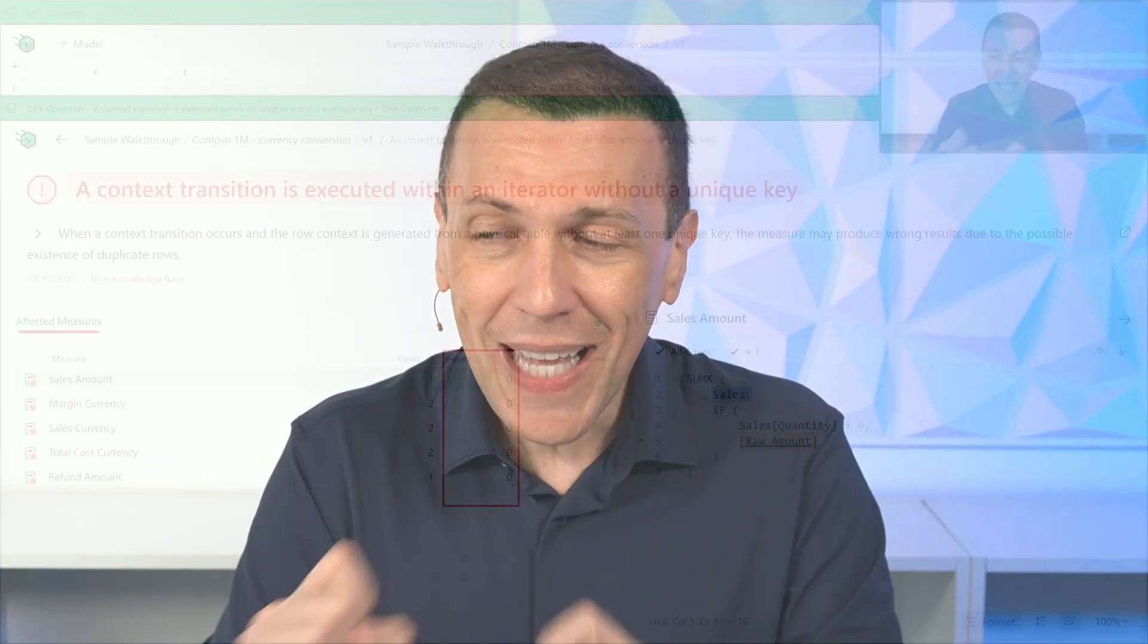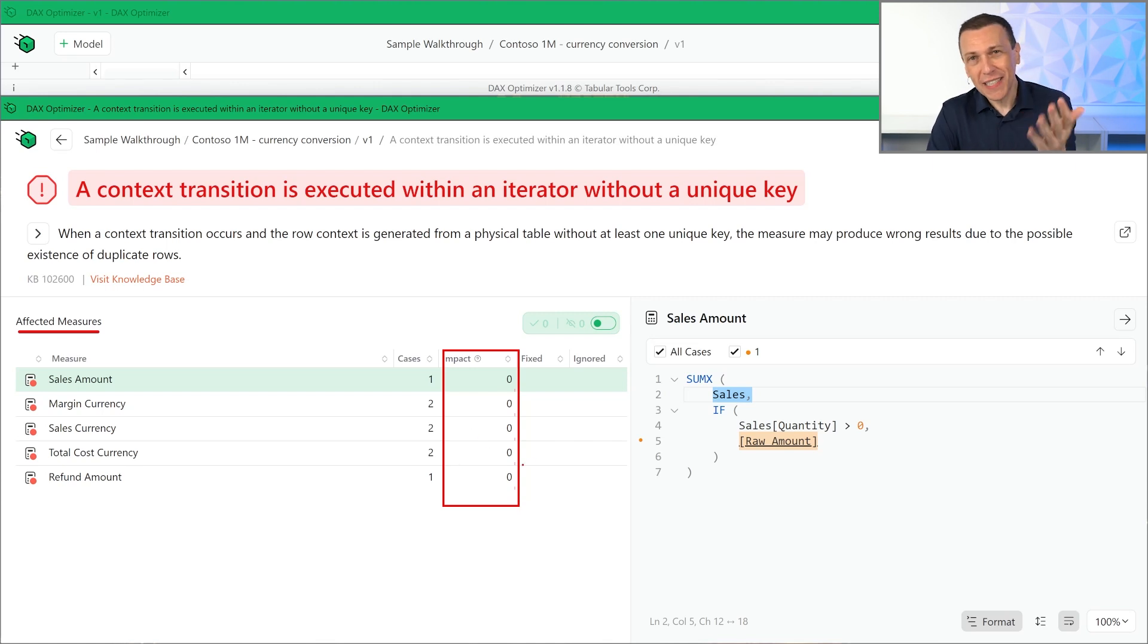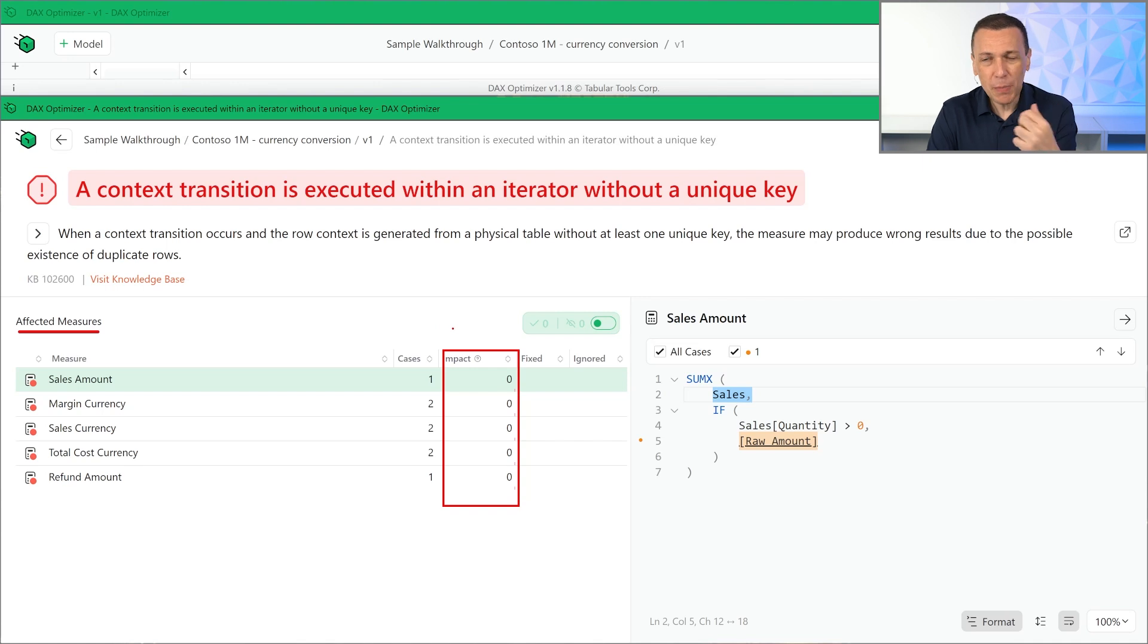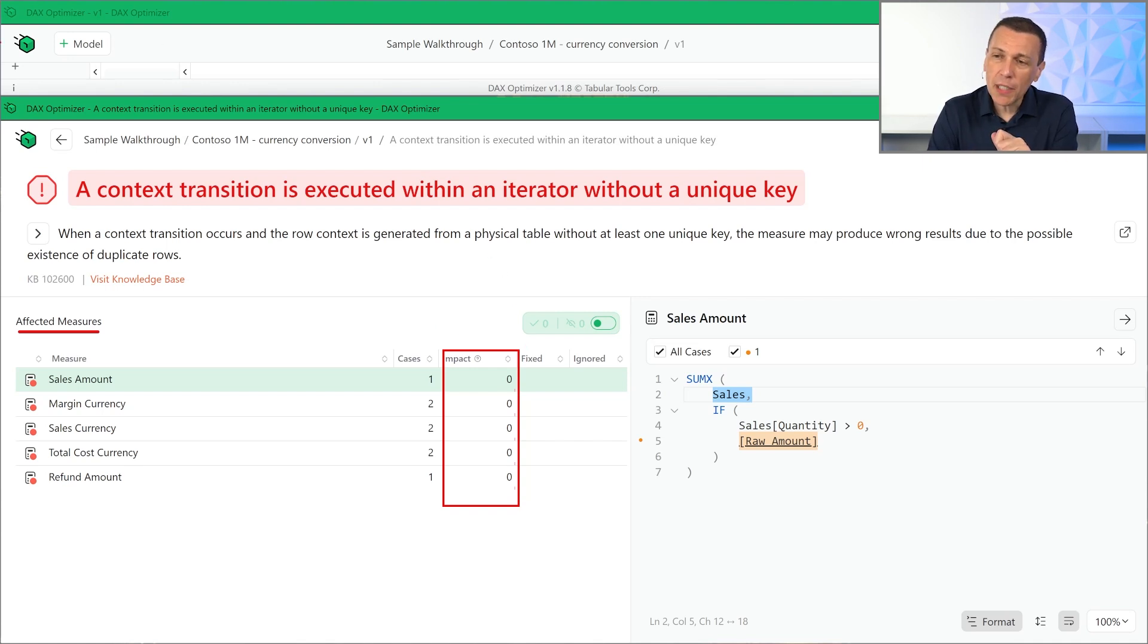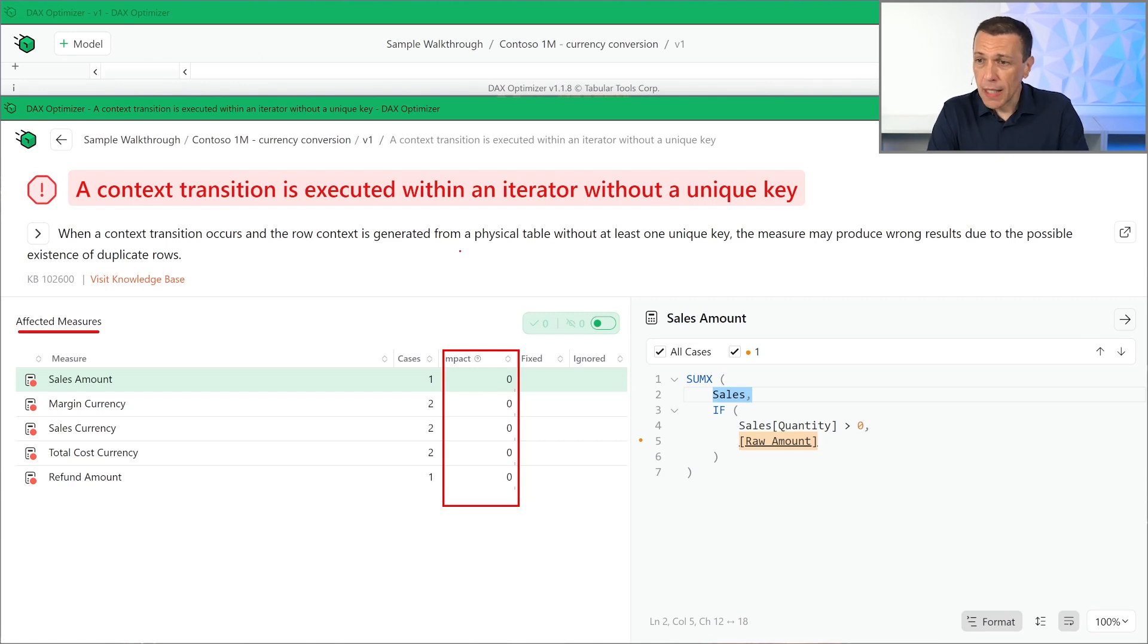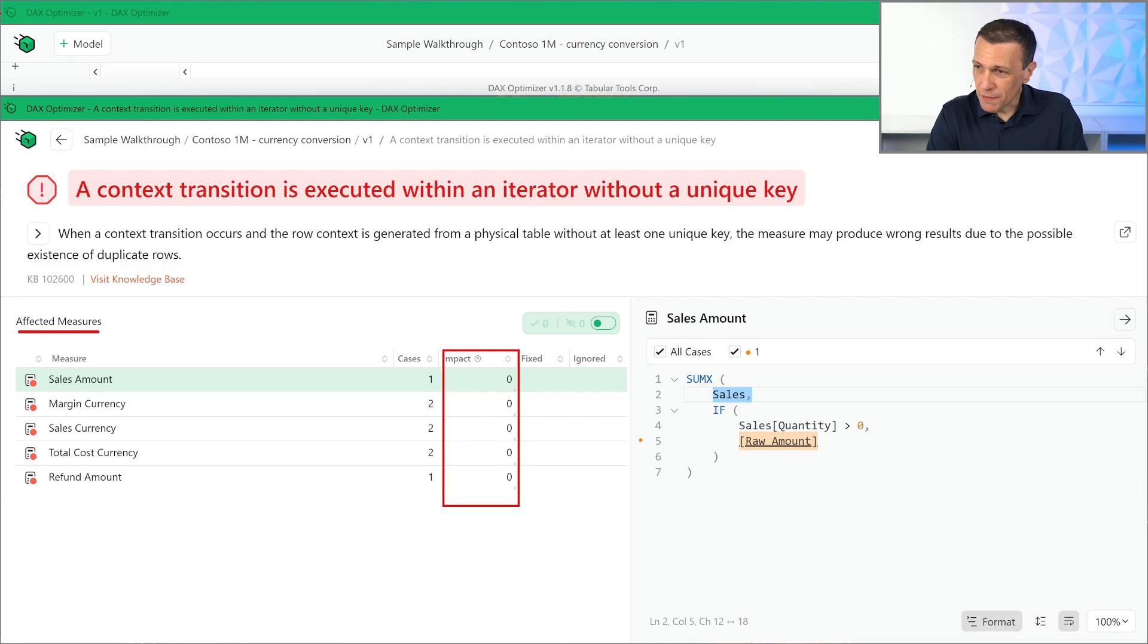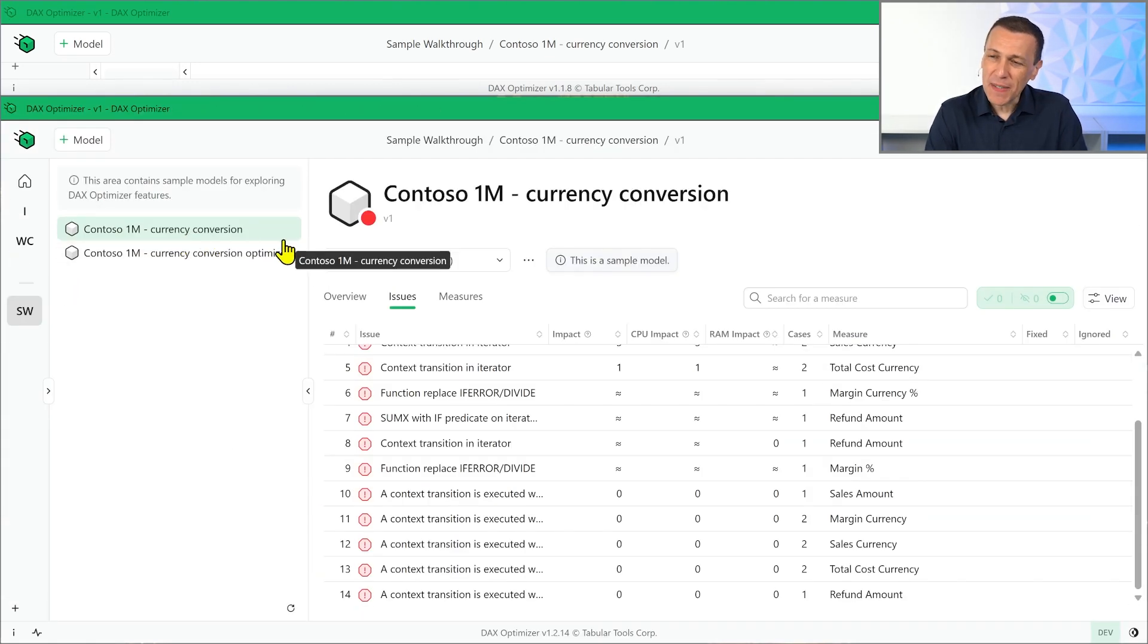The last feature that we added, I mean, we added a lot of other small details, small features, UI improvements and so on, but the big feature that we added are these two plus a third one, which is the ability to automate the execution of the analysis. Let me try, let's see if I find the mouse here. Here we go. What does it mean?